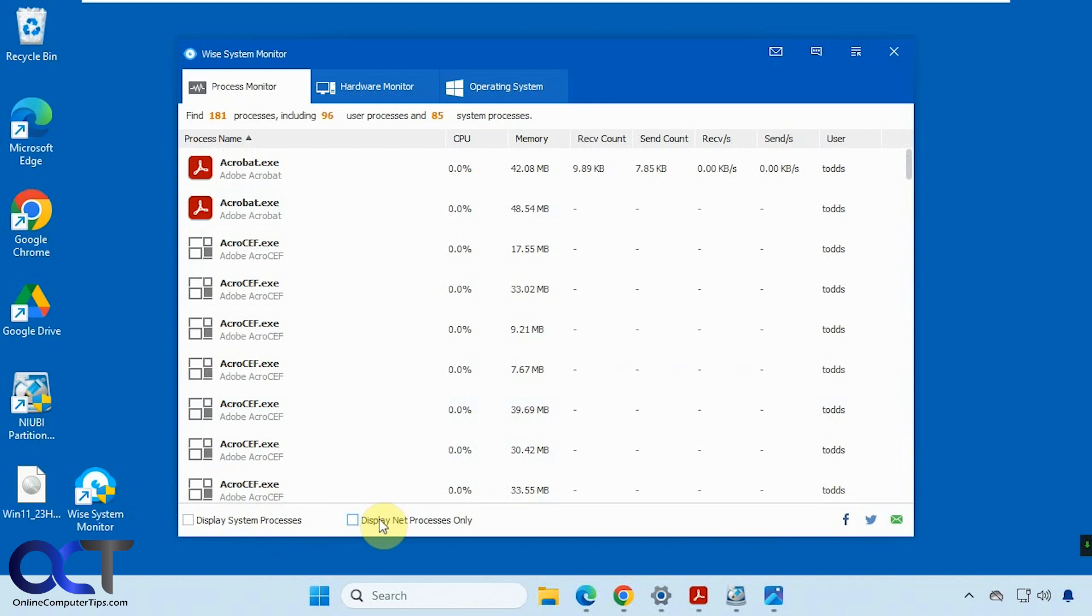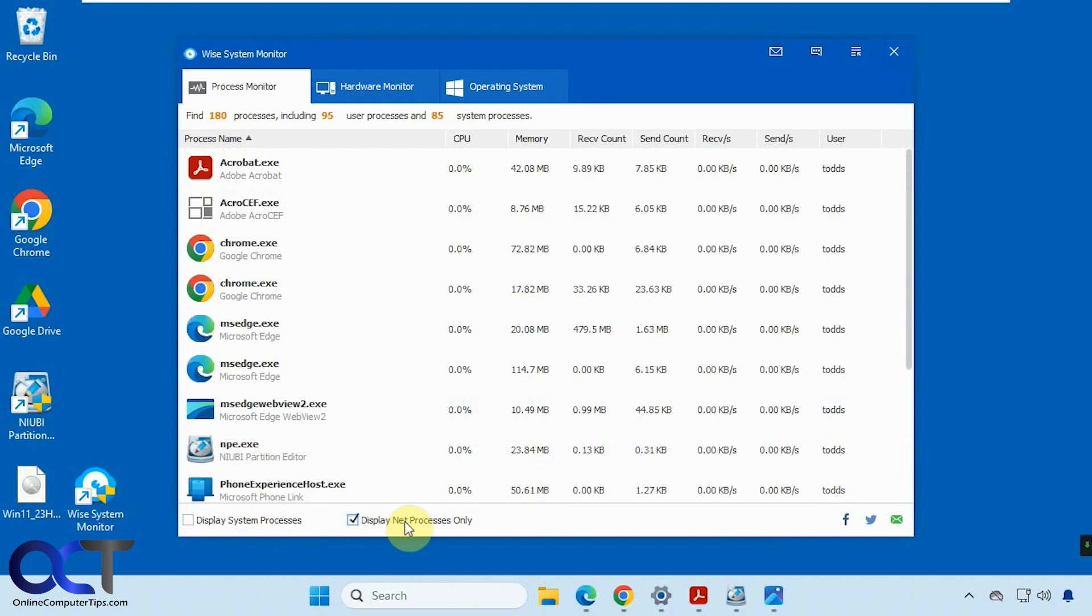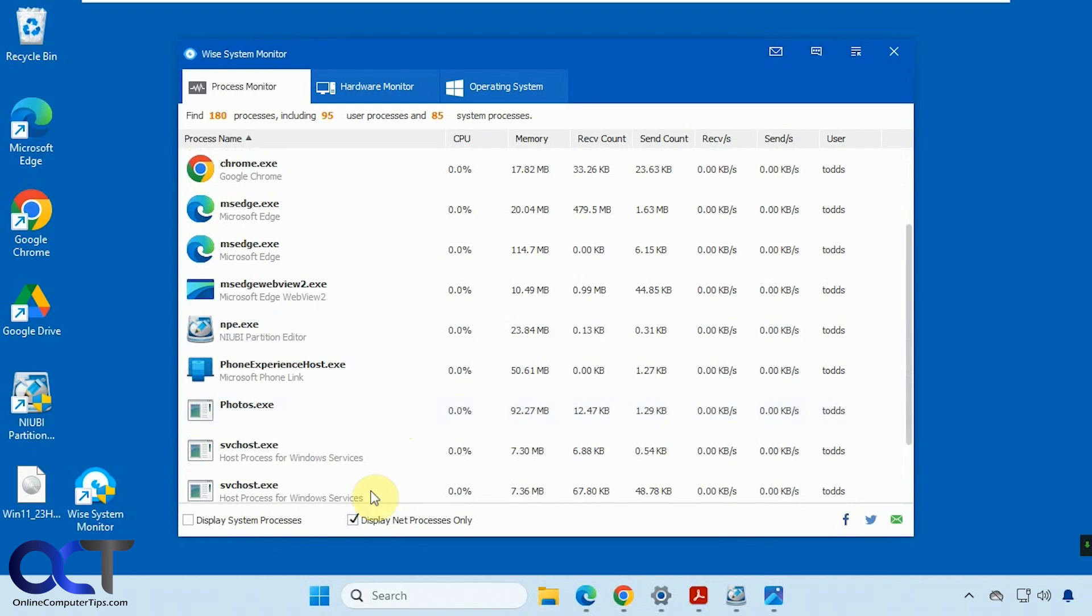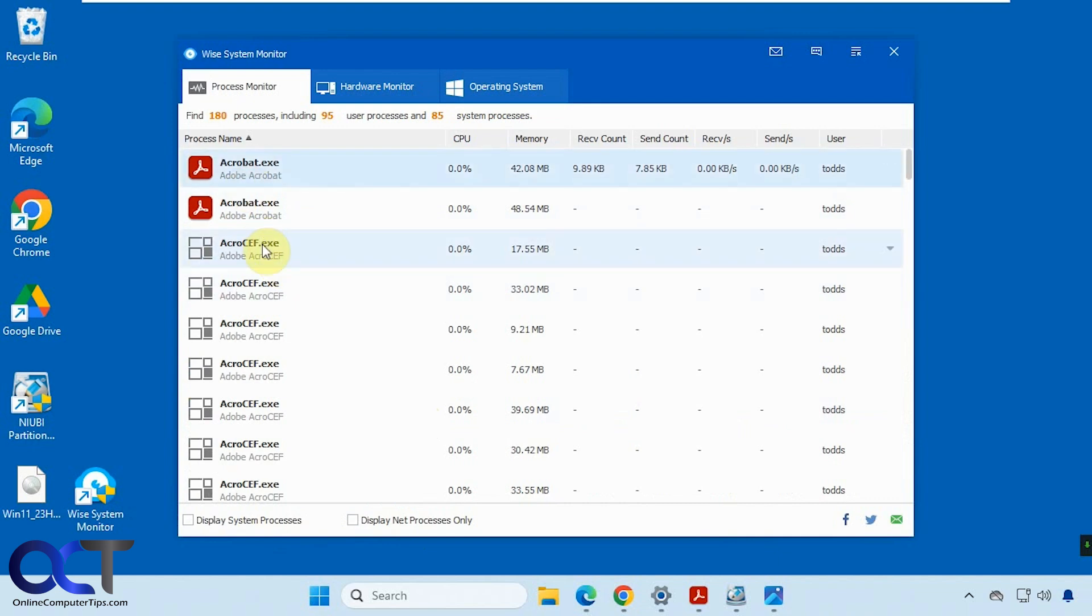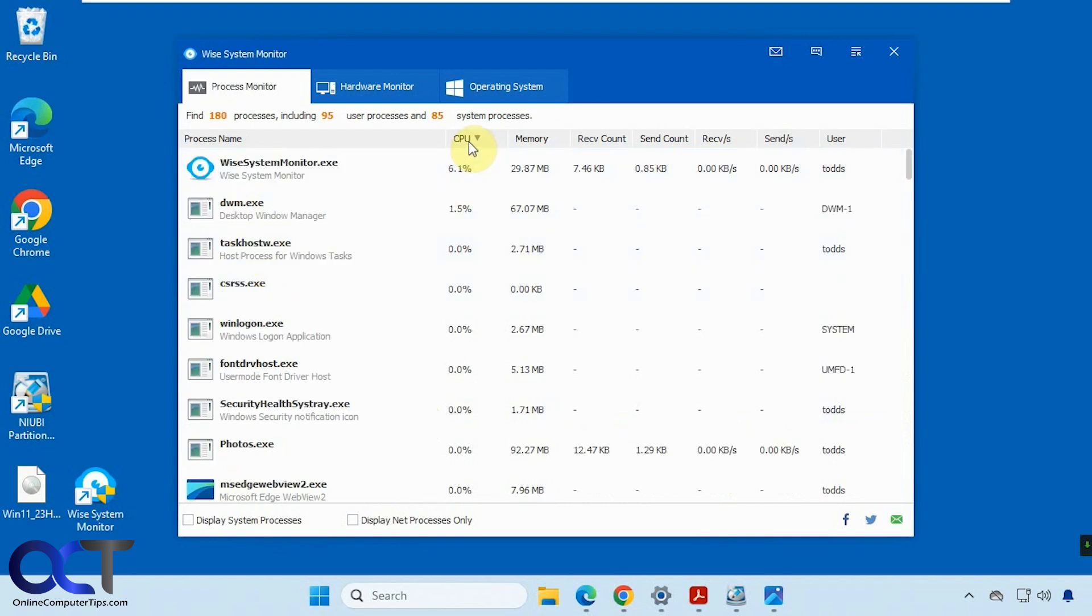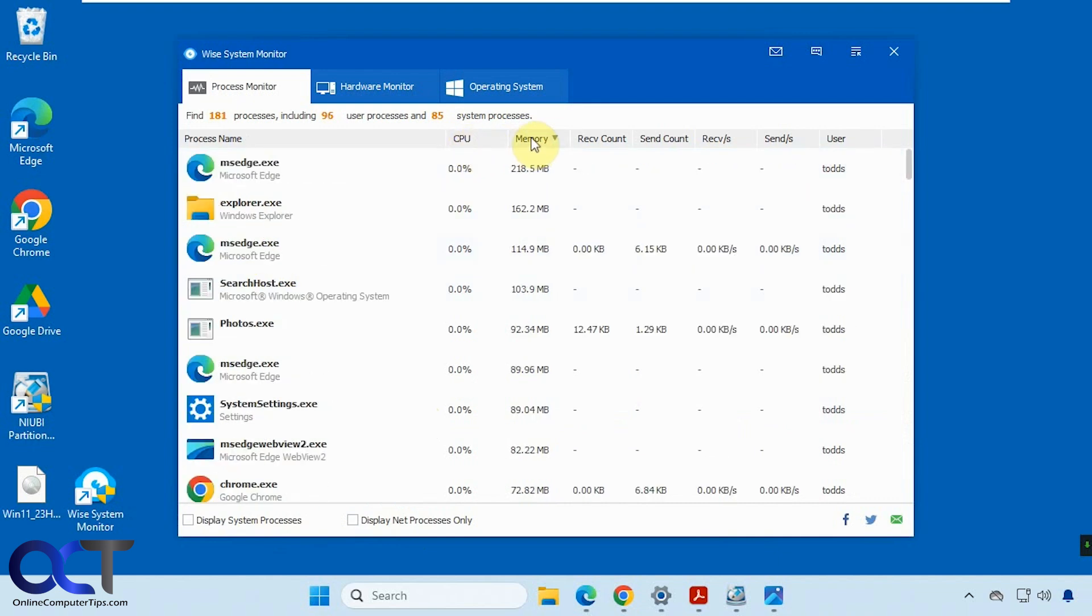If you want to see just net processes only, processes that are using the network, you could check this and see what's going on there. You can't do anything here. If you right click or double click, you can't end the task or kill the process. You can sort it though, if you want to see what's using up most your CPU or memory, send and receive, and that type of thing.